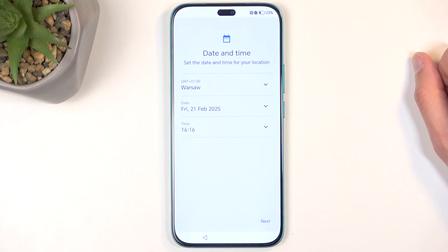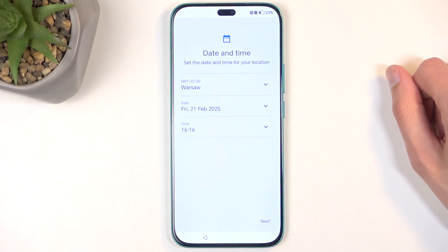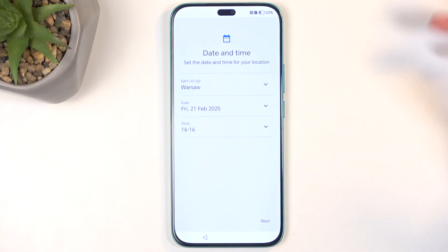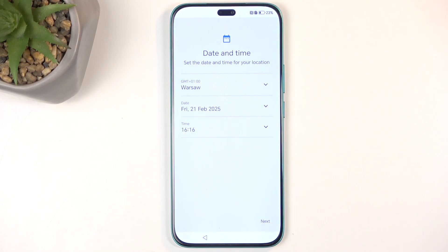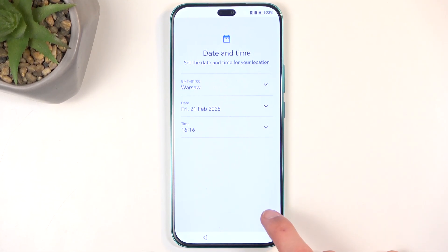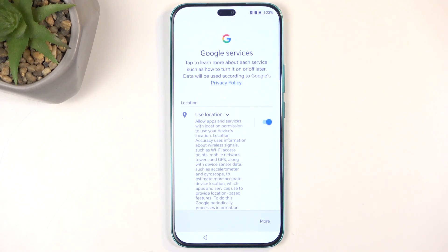If you skip both SIM and network, date and time will not be set automatically, hence why it's showing up right here. If you connect to a mobile network or Wi-Fi, this page will not show up as date and time will be set automatically through the network. You also won't have the option to log into a Google account or restore apps and data from a cloud backup.